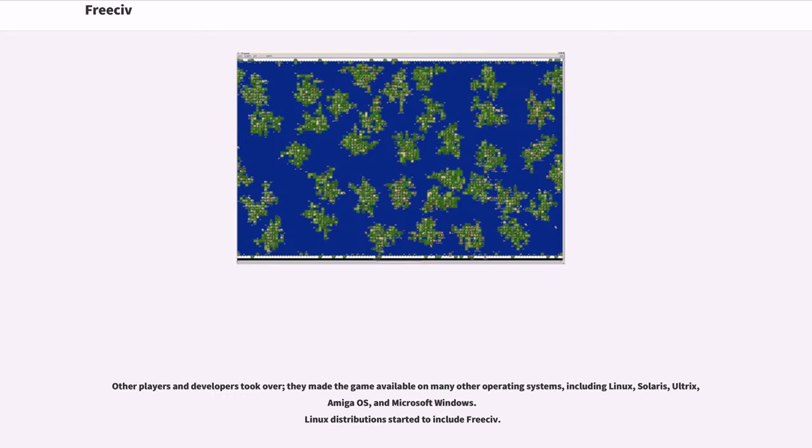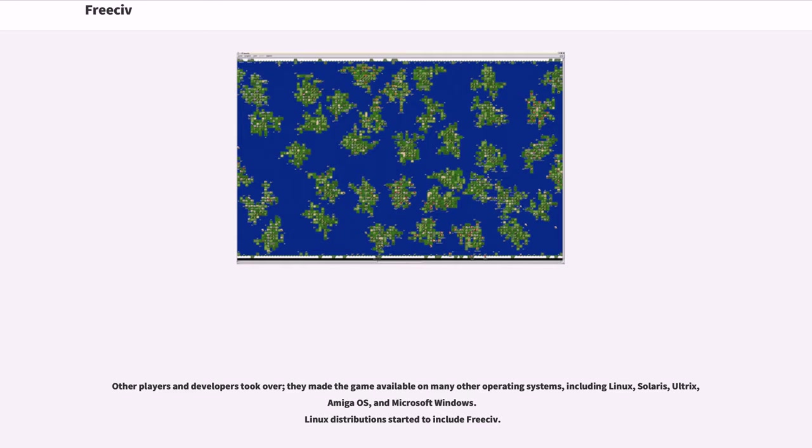Other players and developers took over. They made the game available on many other operating systems, including Linux, Solaris, Ultrix, Amiga OS, and Microsoft Windows. Linux distributions started to include FreeCiv.